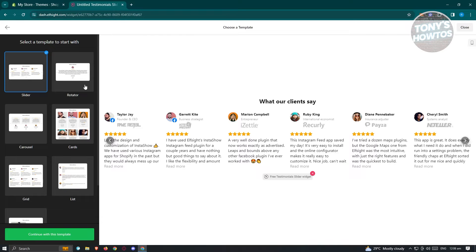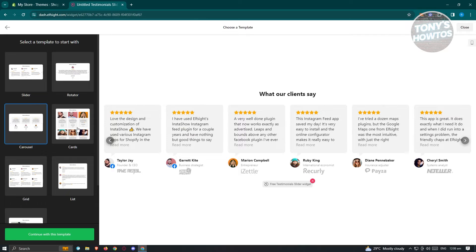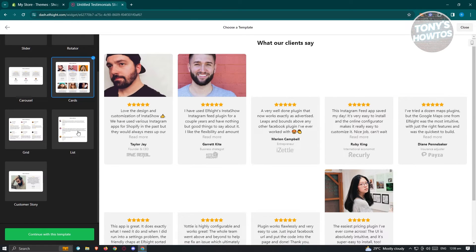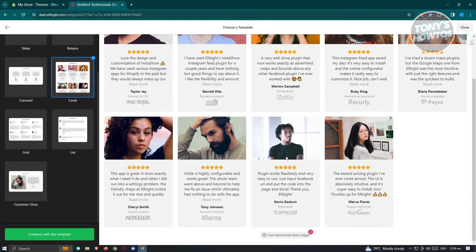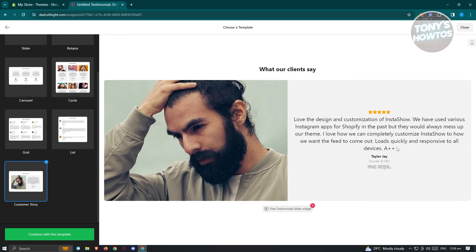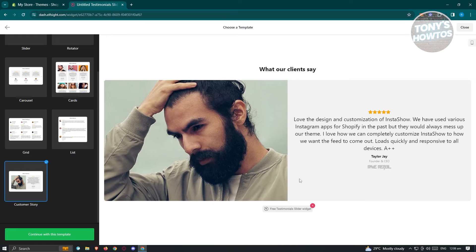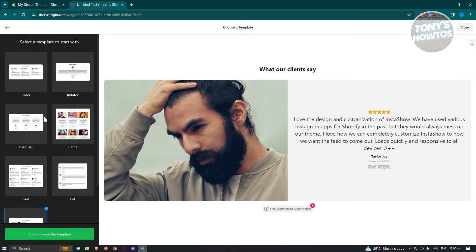In this case, they have different options here. For example, we have the slider, carousel, cards. Whatever format you want to use here, you could go ahead and use that. We also have the customer story here if you want to basically make it more personalized and intimate, so you could use this option.